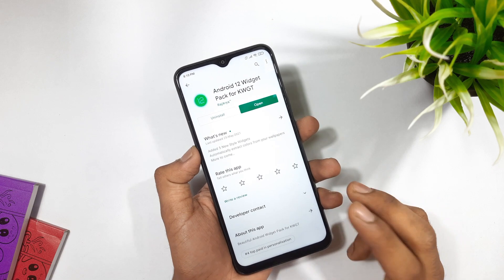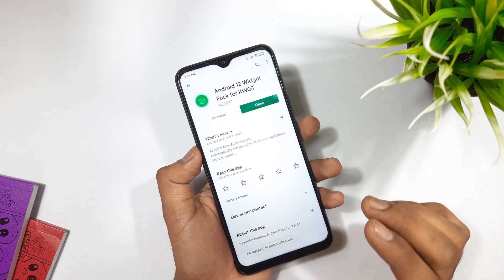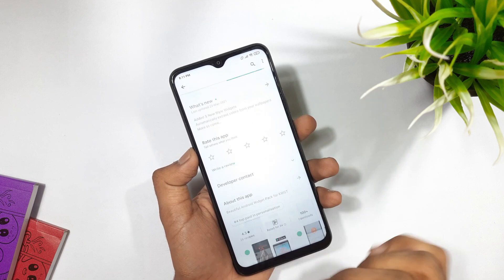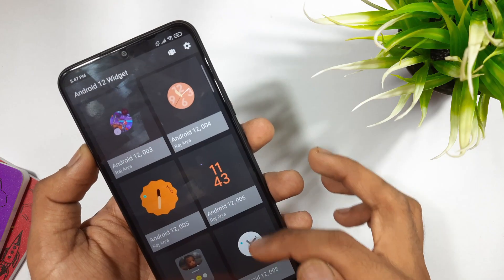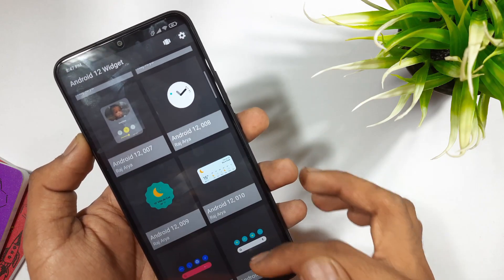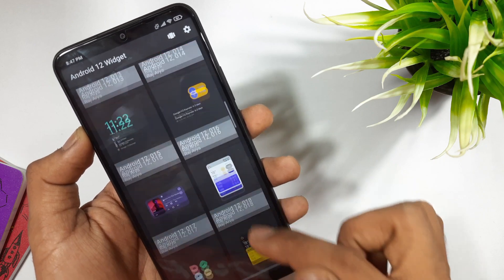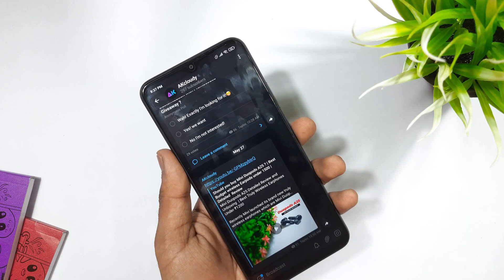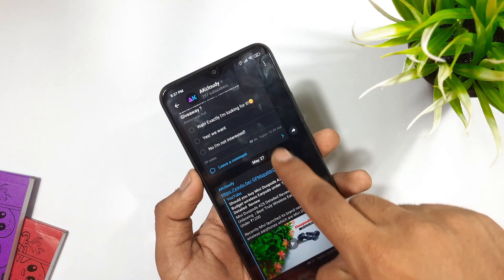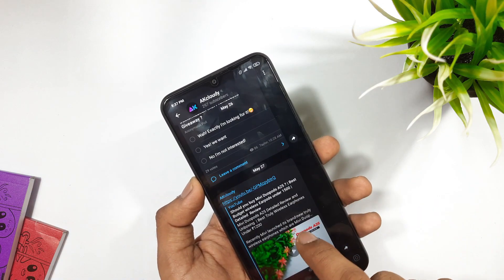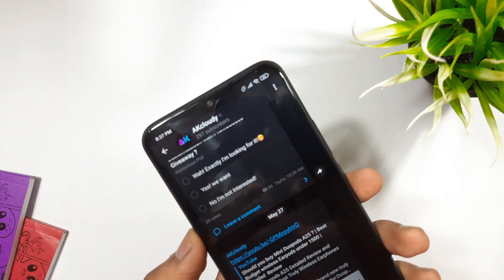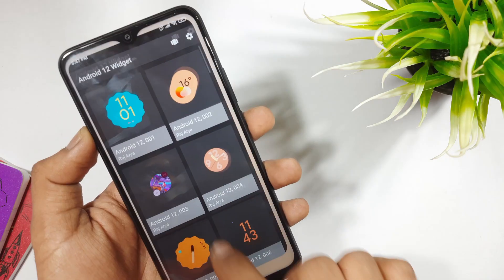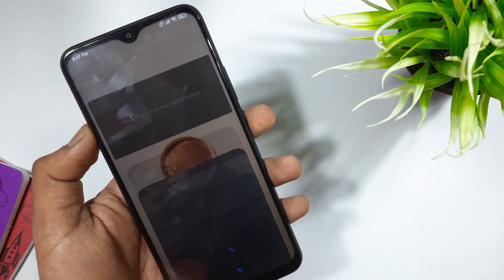For the exact OnePlus 12 widgets look, here I'm using a widget pack developed by Rajarya — it's called the OnePlus 12 Widget Pack for KWGT. Thanks to the developer for providing 10 promo codes for this widget pack. I'm giving away all 10 promo codes in our Telegram channel, so be sure to join. The direct link will be given in the description, so make sure to check it out.